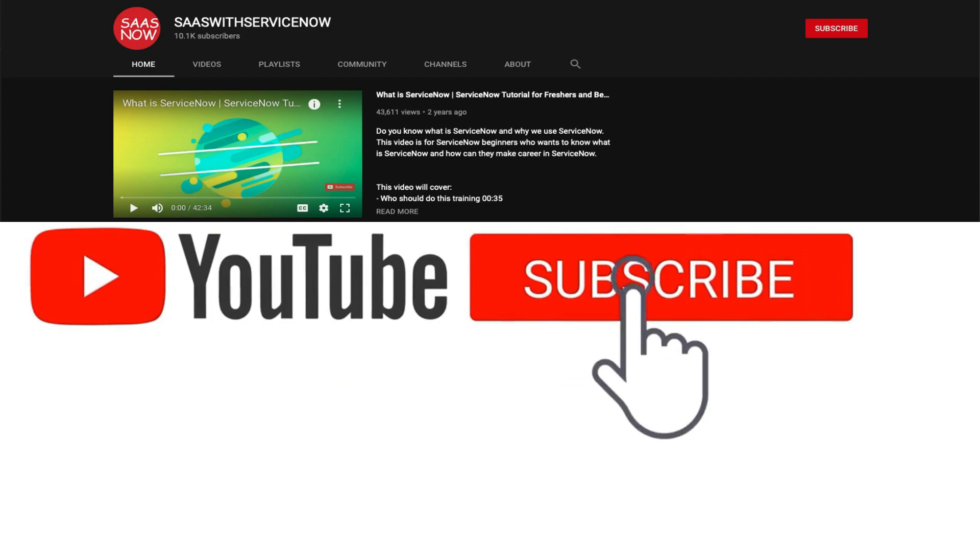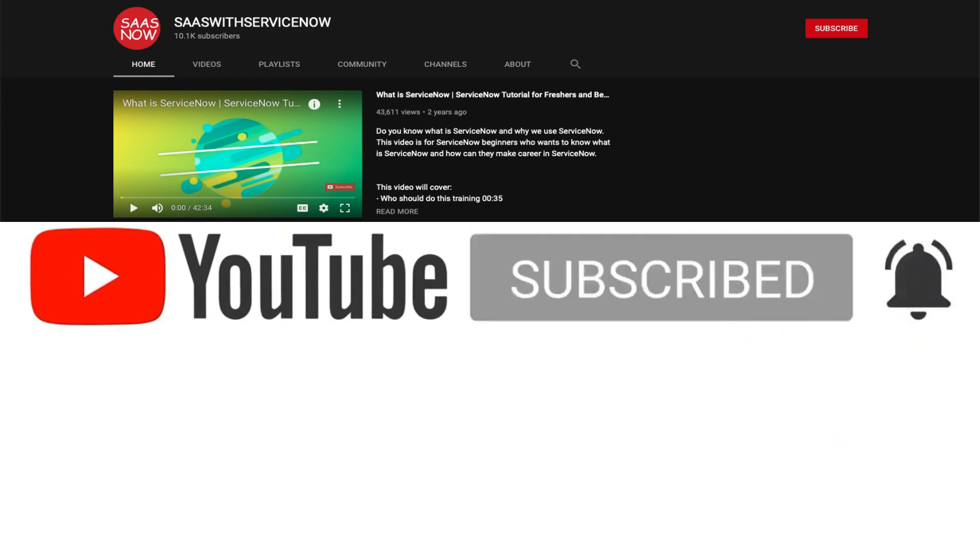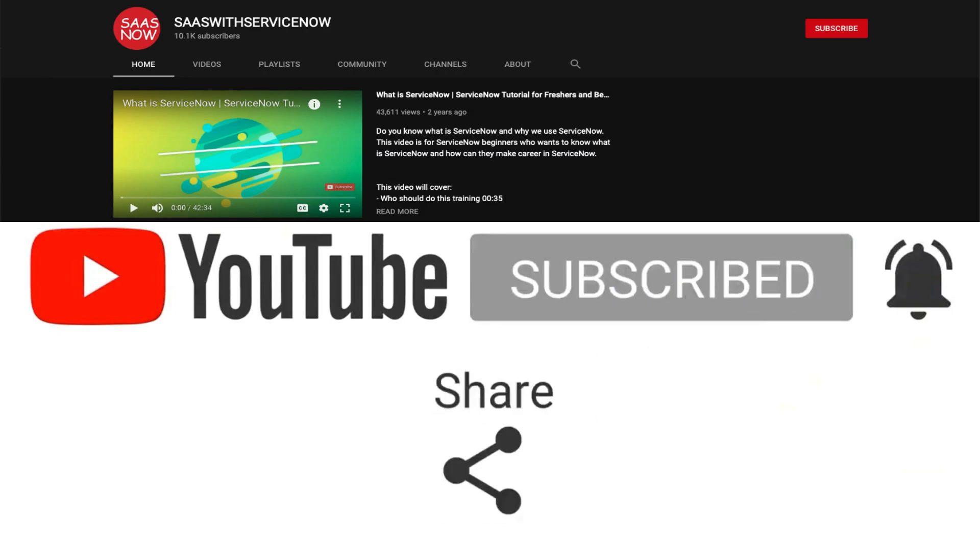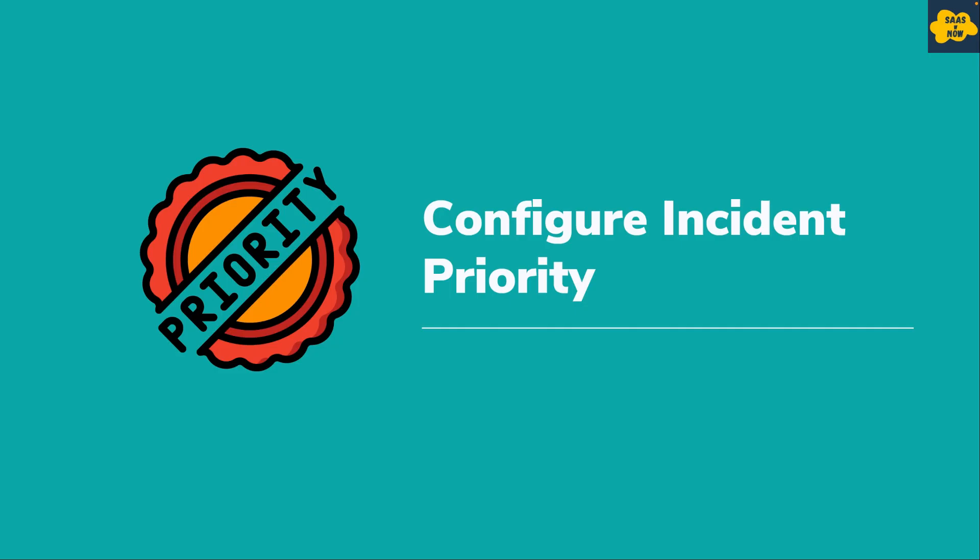Please subscribe to my channel and click on the bell icon to get regular updates, and don't forget to like, comment, and share. Hello everyone, welcome back to SAS with ServiceNow. This is part of ITSM implementation mock training. In this video we will configure incident priority.